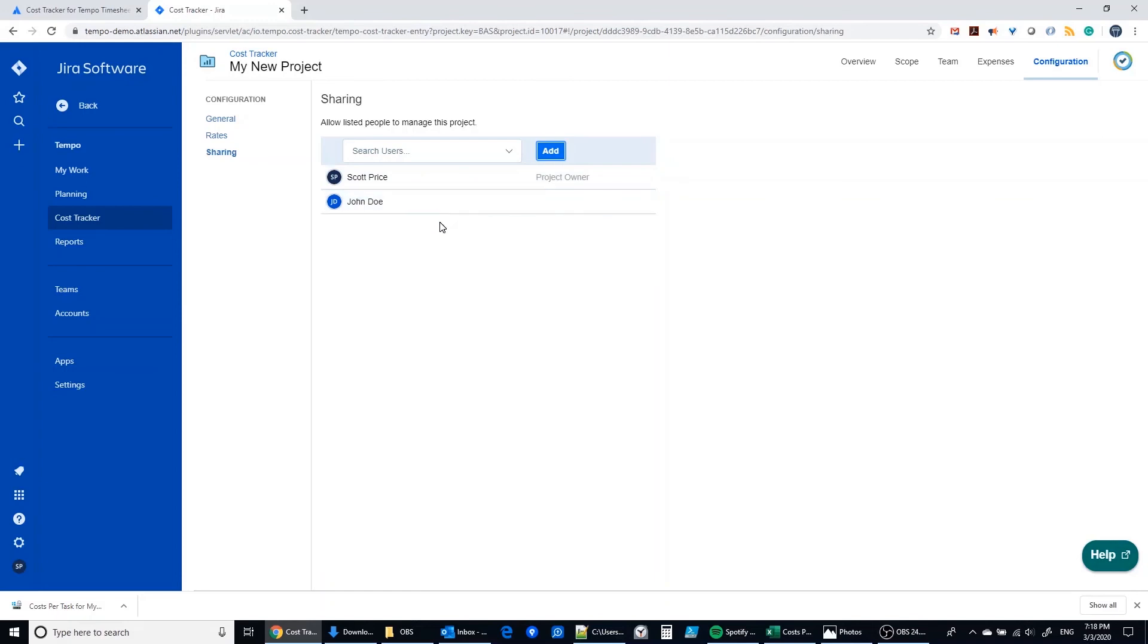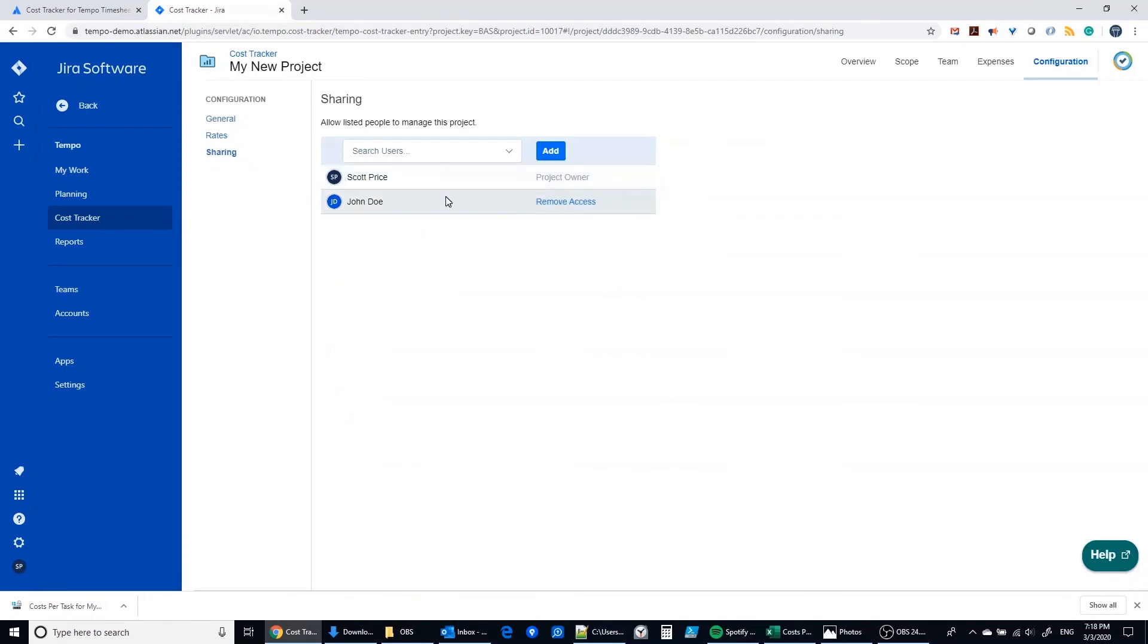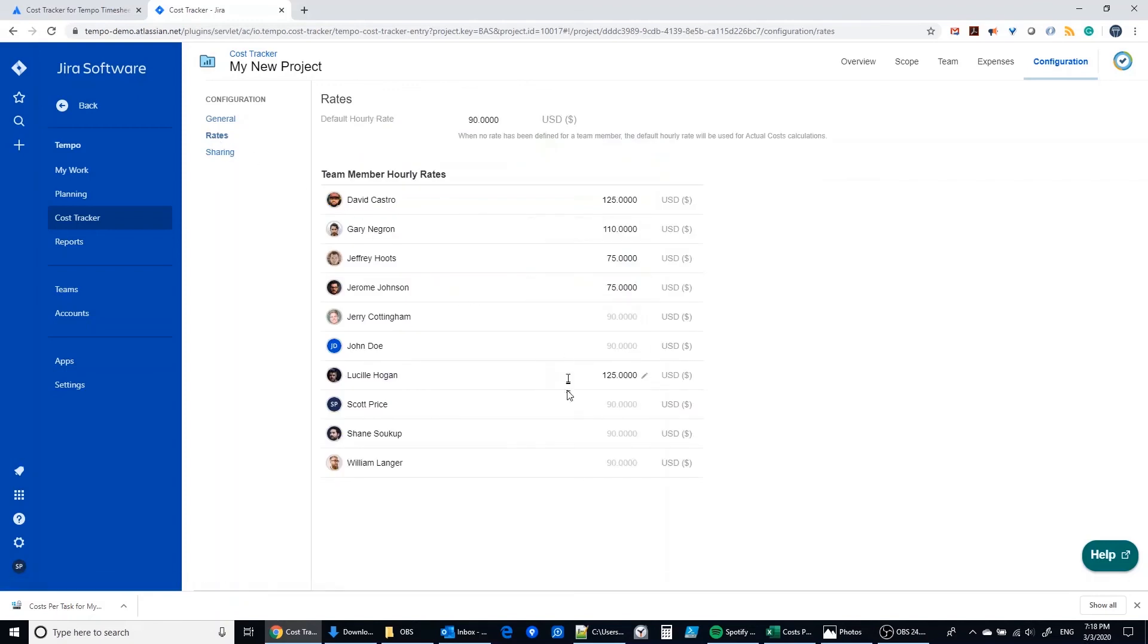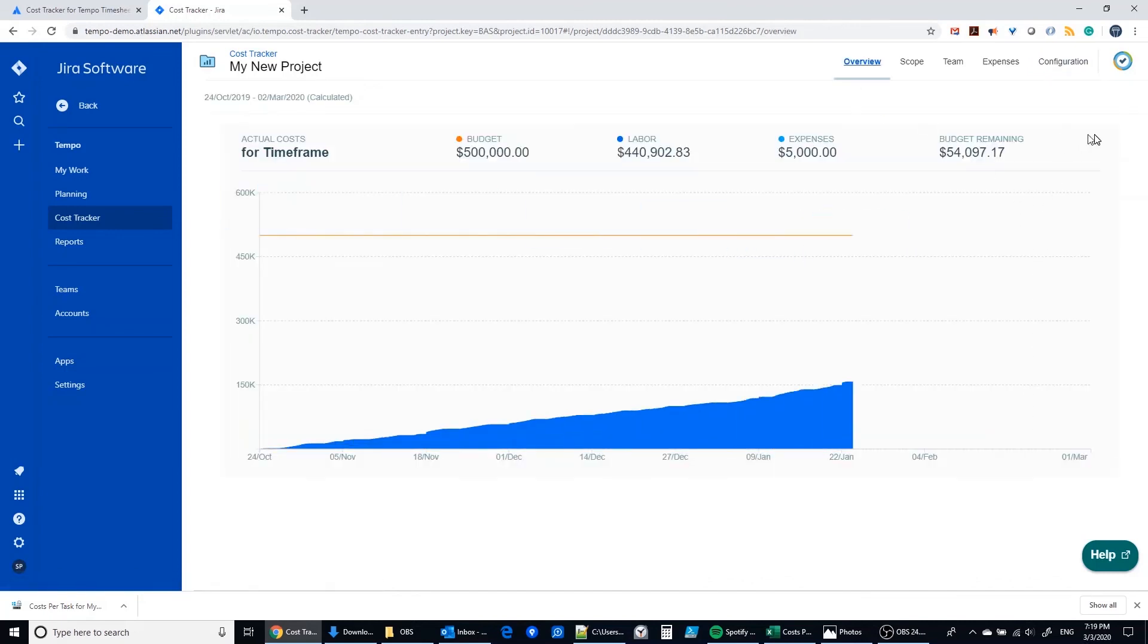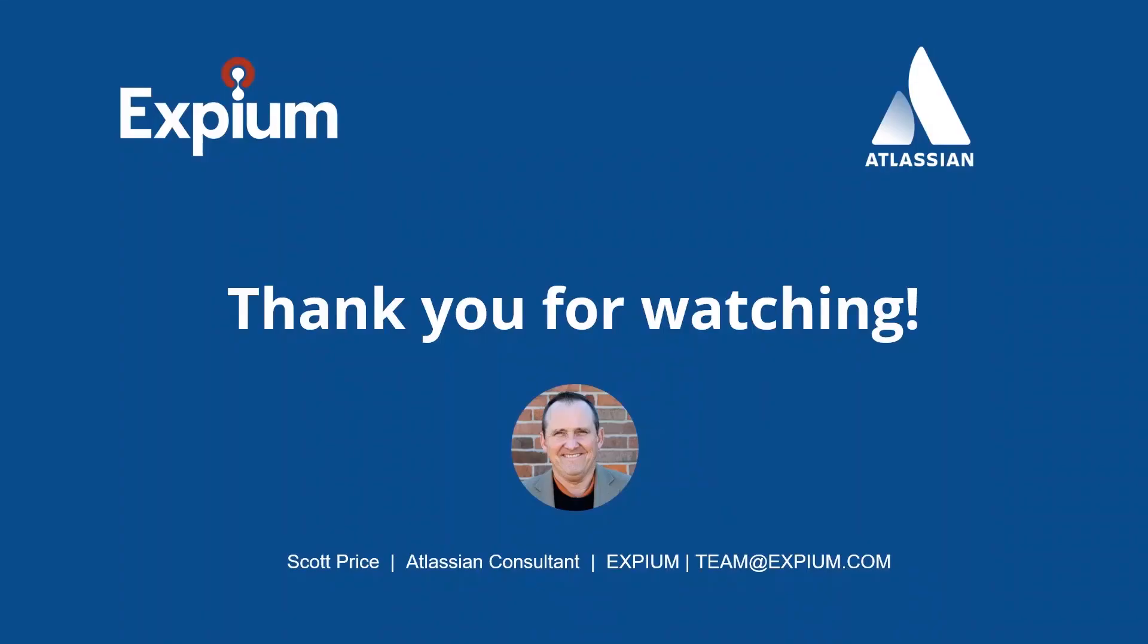The caveat here is that I cannot hide the rates section from John Doe. And so by virtue of adding them here in this configuration sharing section, I also am giving them access to the rates section. So I need be really cautious about this and only add people in this sharing section that I truly want to be participants with me in all the configuration. And so that's the caveat, but with that caveat this has the potential to be a really valuable simple tool to help companies track costs which are not obviously native in JIRA. Thanks for watching.